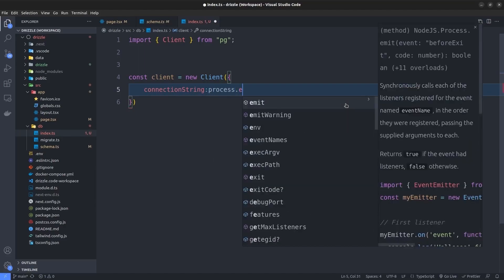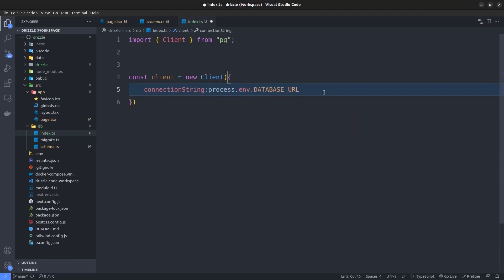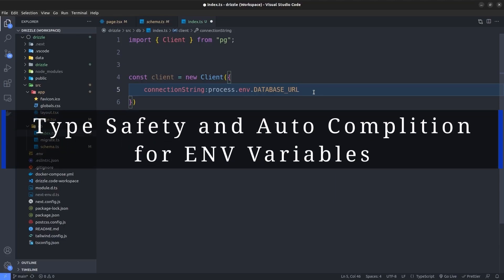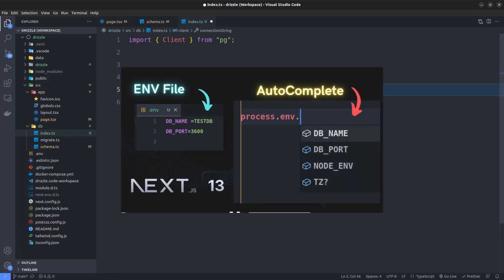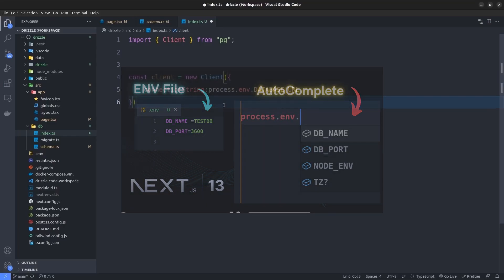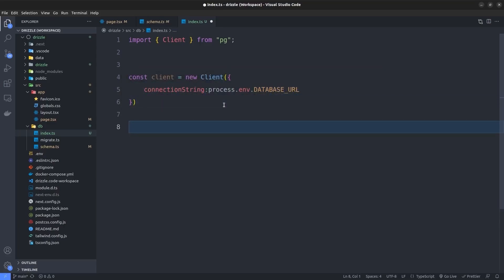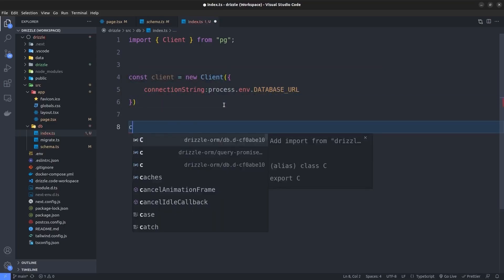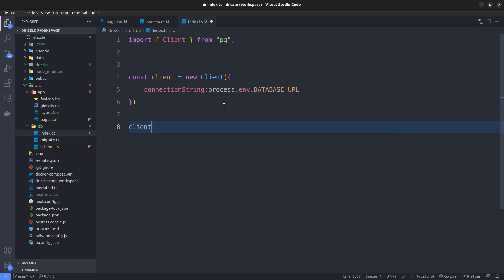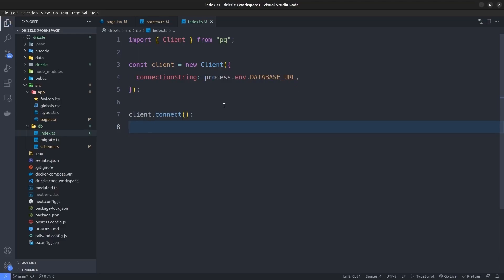To read the connection string from our env file, I'm going to say process.env.DATABASE_URL. If you want type safety and auto-completion for your env variables, just watch the linked video. Then we need to connect the client, so here I'll say client.connect.